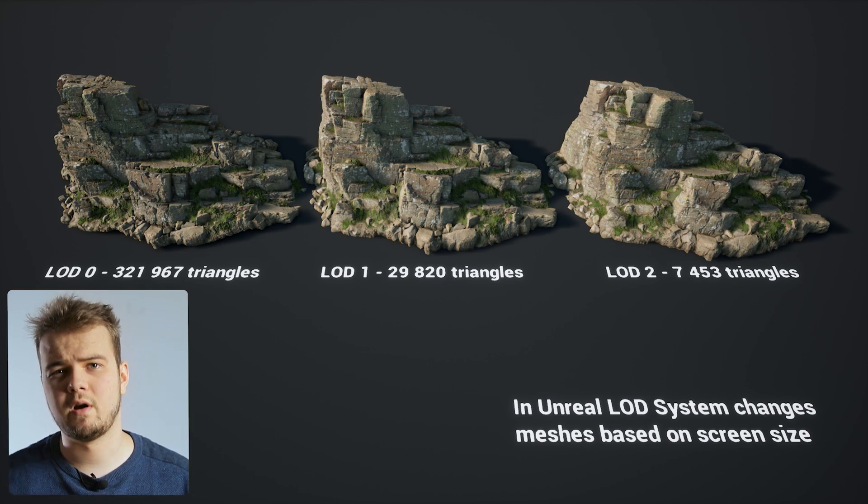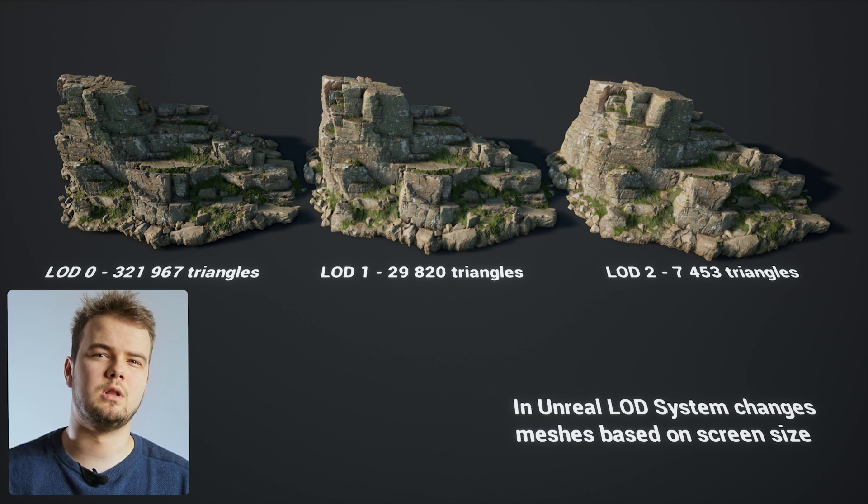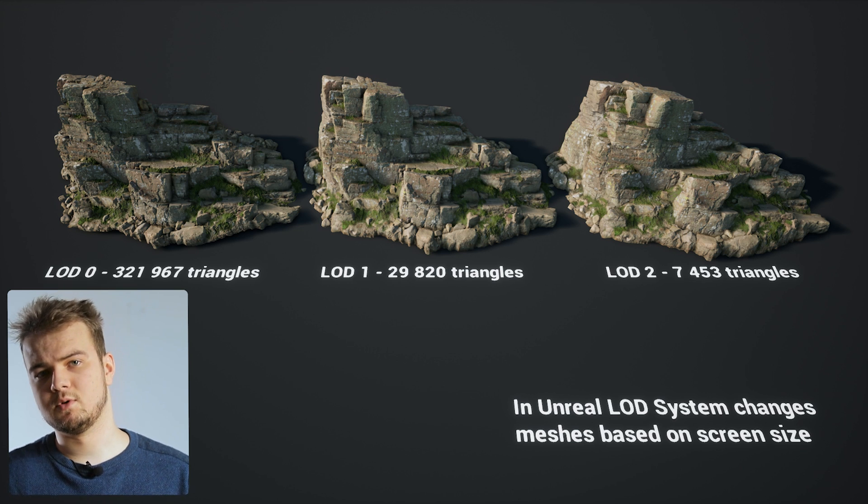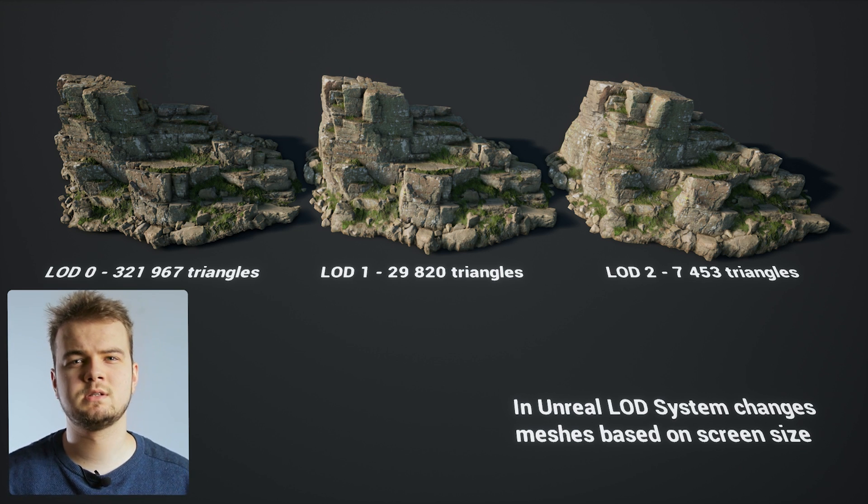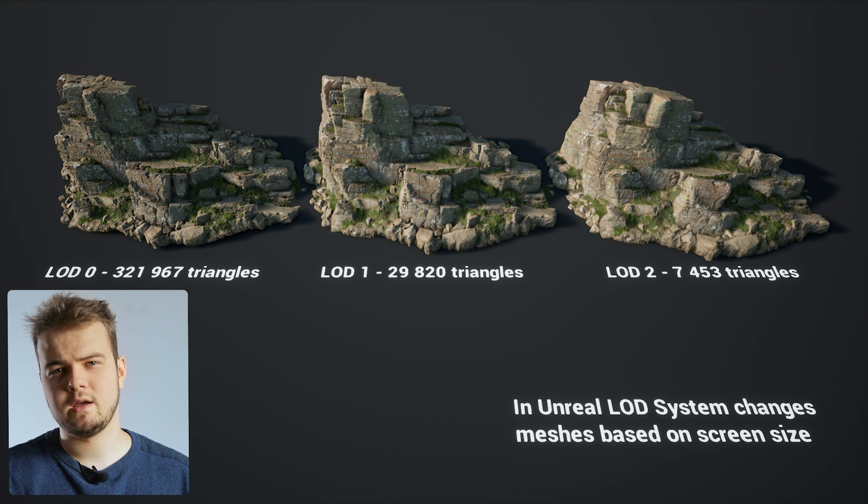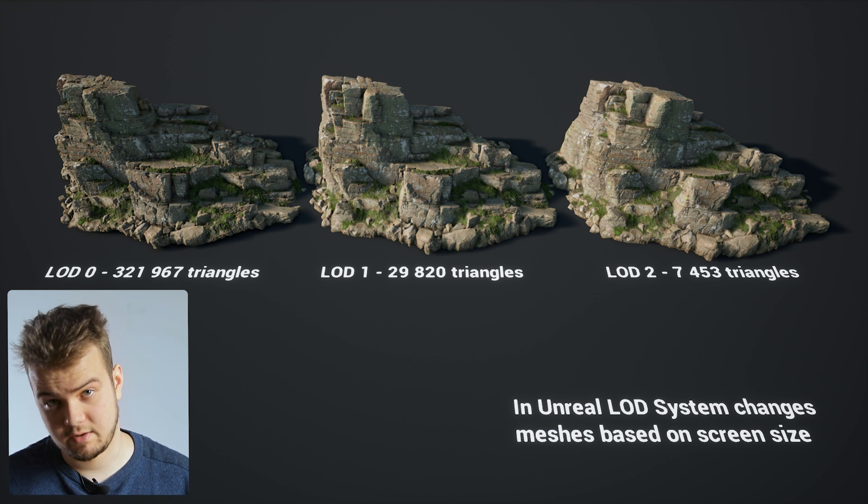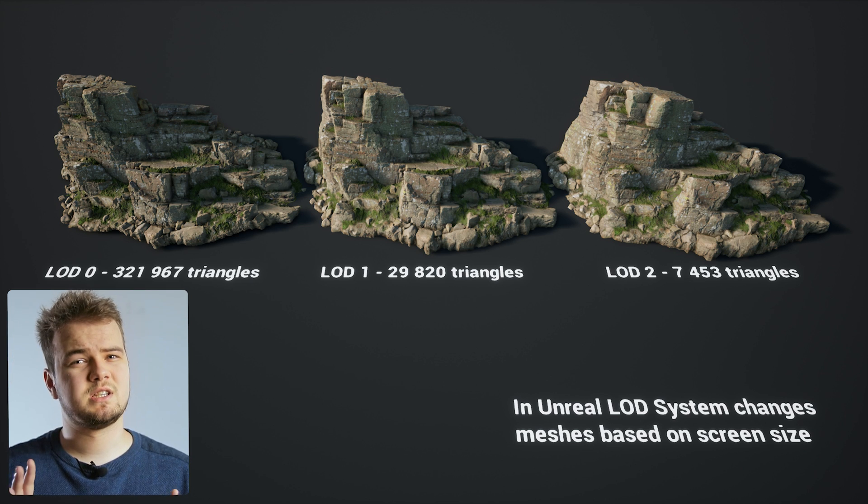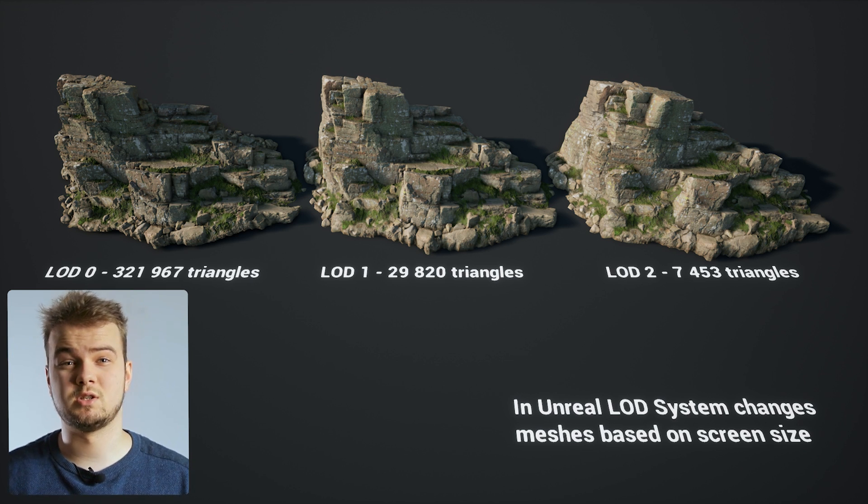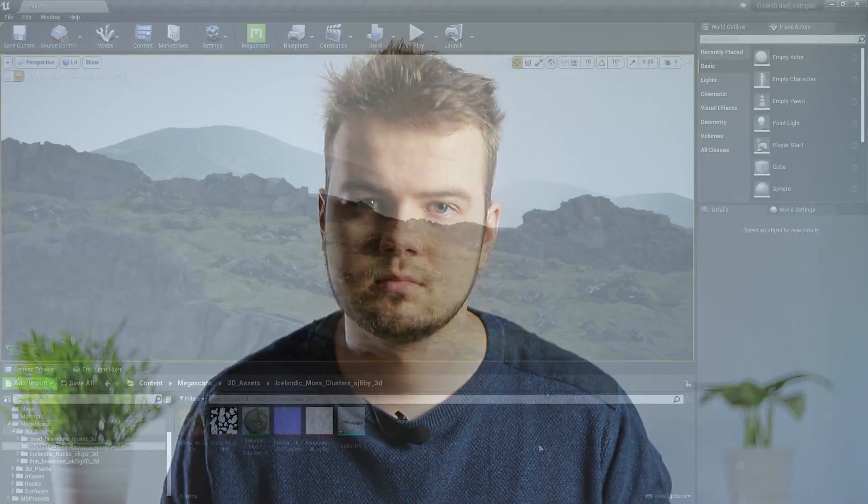And when you are very close, it will load the highest LOD mesh, which is the most detailed and has the most triangles. And then you move away, it will swap to another LOD which has less triangles. So generally LOD system reduces the amount of triangles you have and saves some overdraw calculations.